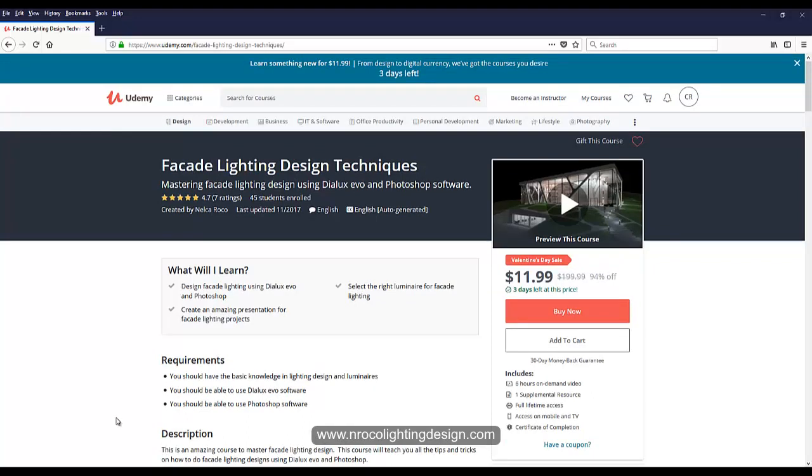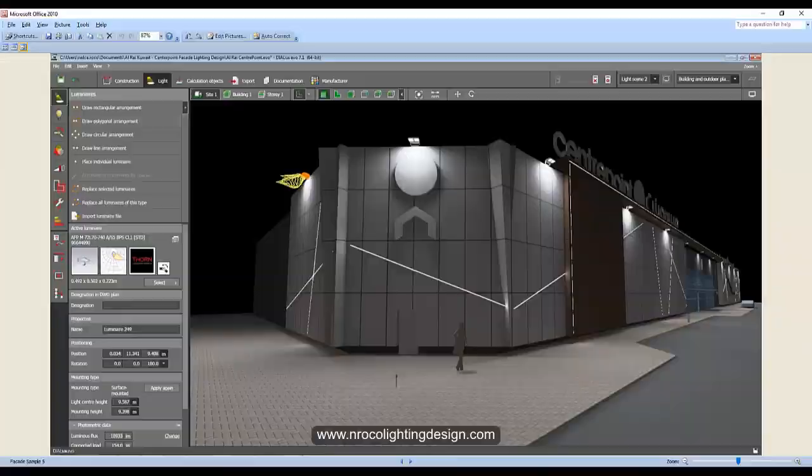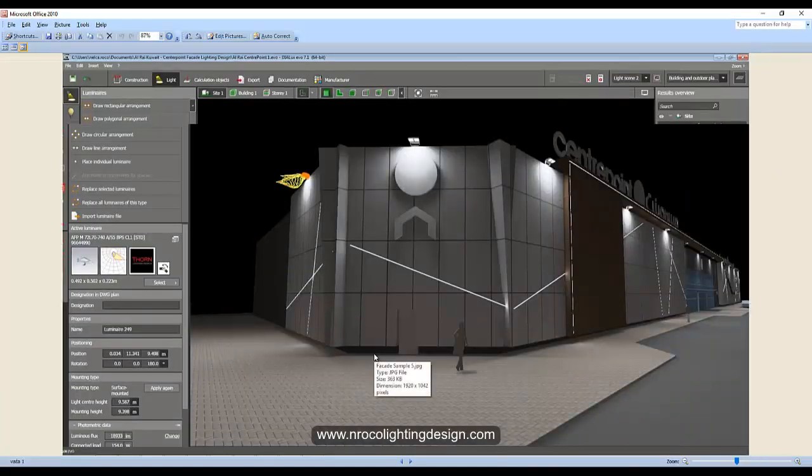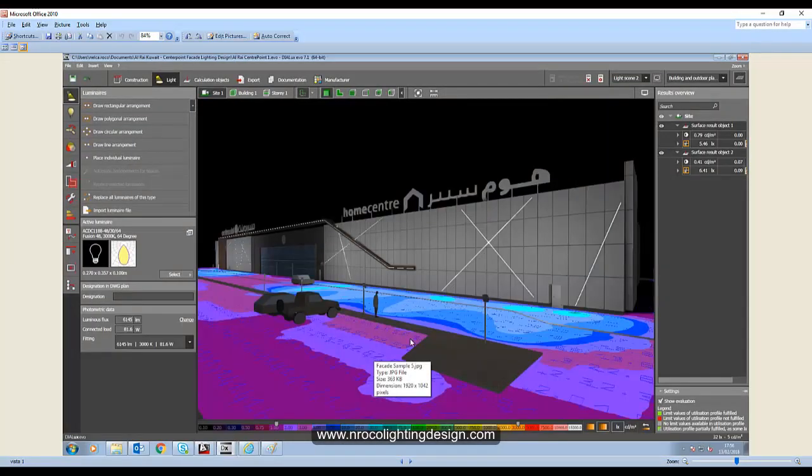So see you again and tomorrow I will give you the DIALux evo on how I did this facade lighting design. All right, good night.